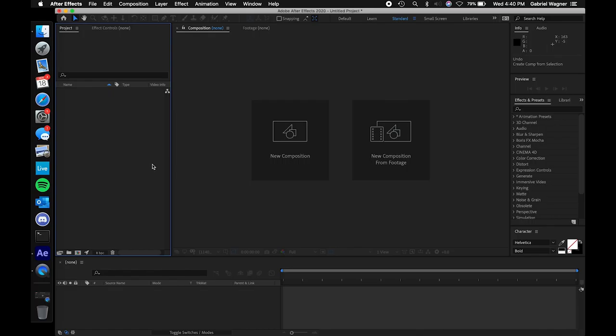Hello and welcome to another Adobe tutorial hosted by Gabriel Wagner. Today we are covering my favorite piece of software from Adobe, Adobe After Effects. After Effects lets you make a bunch of cool videos — you can make lightning shoot out of people's hands, or you can make some simple motion graphics, which is what we're going to do today with the Cast TV logo.